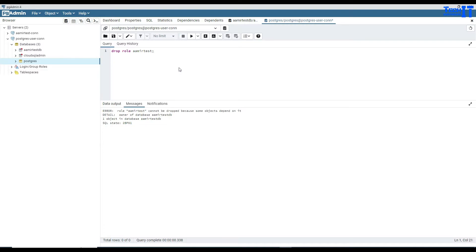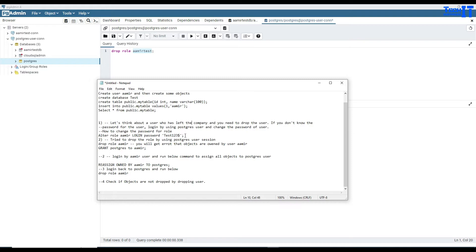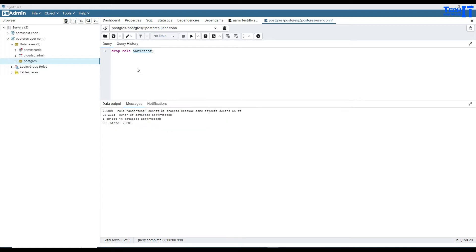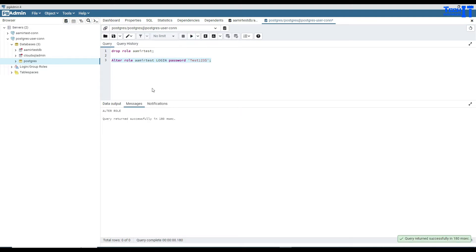Think about a scenario: this user has left the company, and maybe we also don't know the password for this user. So first of all, I will show you how to reset the password for AmirTestUser, and then we'll work on how to drop it. I'm going to run this statement connected as PostgresUser. I'm saying ALTER ROLE AmirTest LOGIN PASSWORD 'test123$'. I'm going to execute that - so now AmirTest's password has changed.